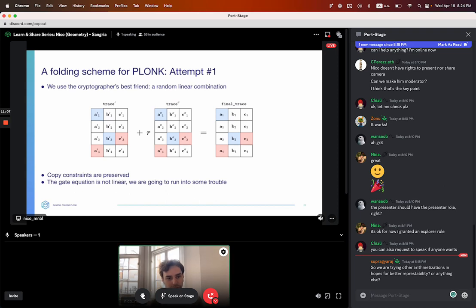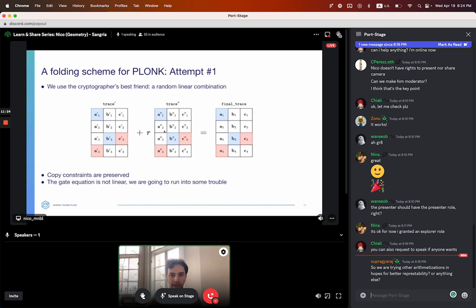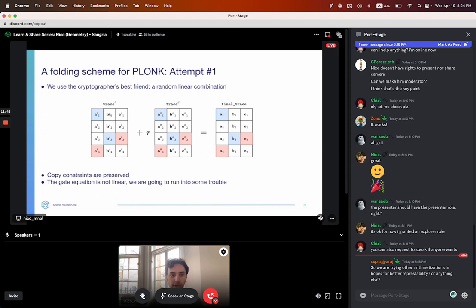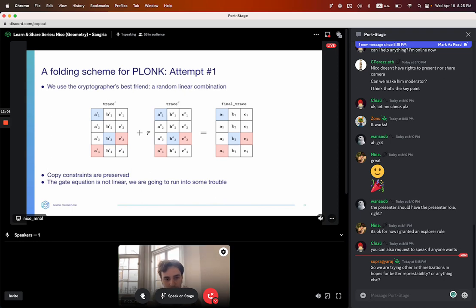How do we do this for Plonk? This is our first attempt. We have two traces and we're going to take a random linear combination of them. We take a random value R, multiply all the values inside one of the traces by R, then add things together. Copy constraints are very lucky — they're going to be preserved. If the blue squares A'1 and B'3 are equal, and A''1 and A''3 are equal, then when I multiply by R and add things together, everything is still equal. The reason is these constraints are of degree 1. The problem is our gate equation is not linear, so we can't do this naively.